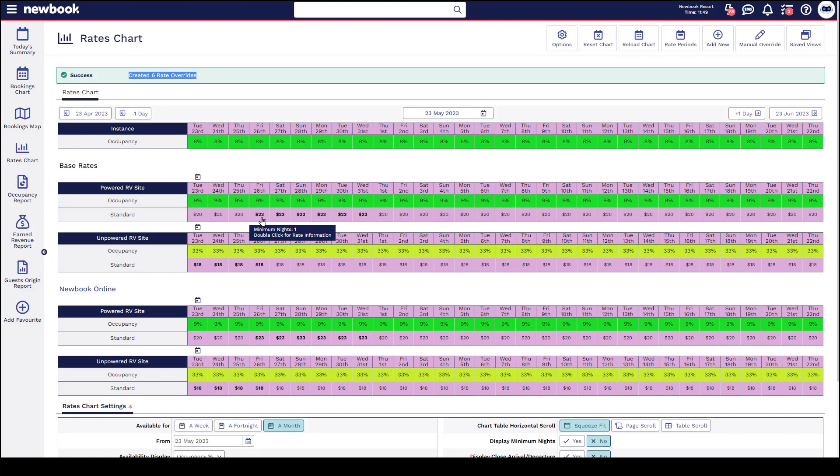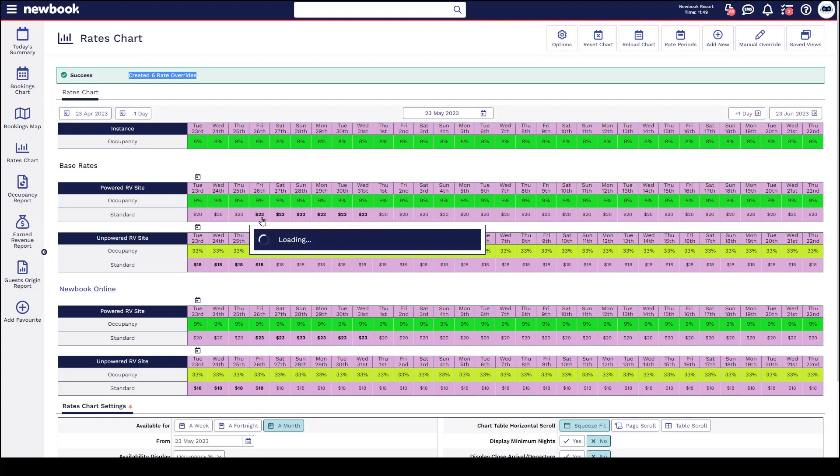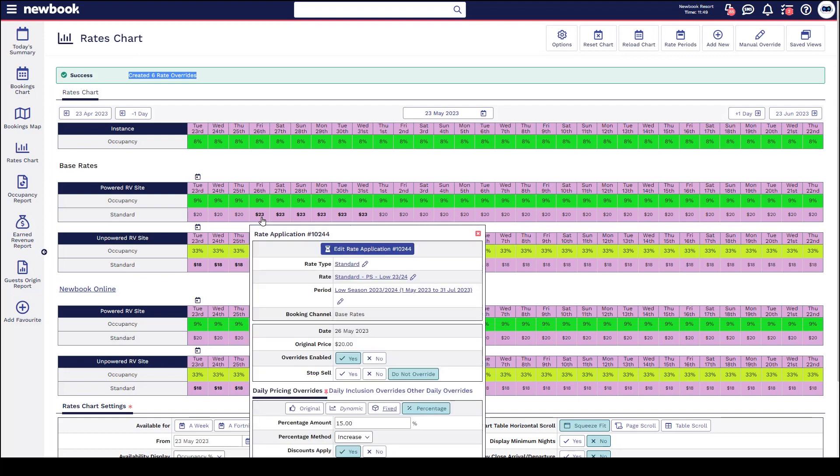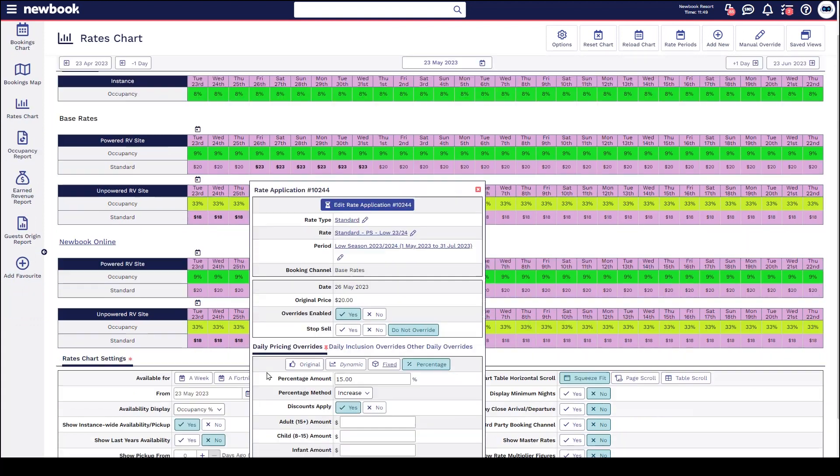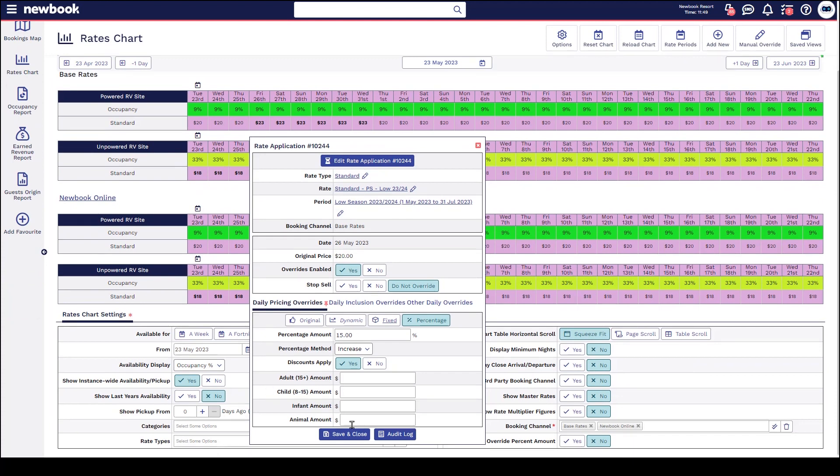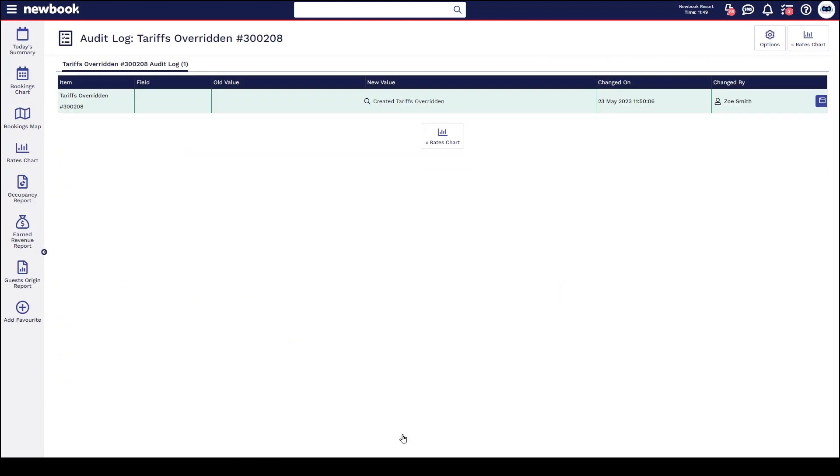If you were ever wanting to see who did that override or what overrides are potentially in place, you can double-click on the box on the day that's overridden and a pop-up window will appear. You can click into this little audit log icon, but generally on the screen you can see what it is that's been adjusted, so I can see that there's a percentage increase here. If I wanted to see who did it though, I can click the audit log and that will say who created that overridden rate or tariff, when, and what user.